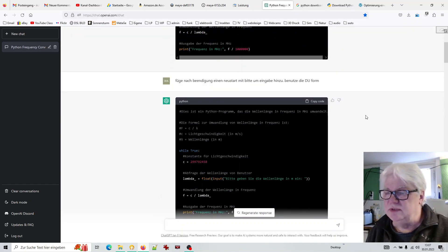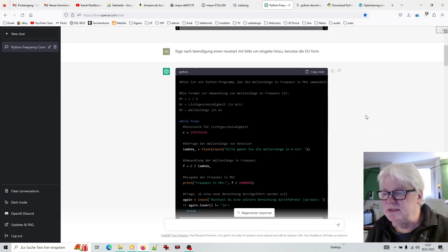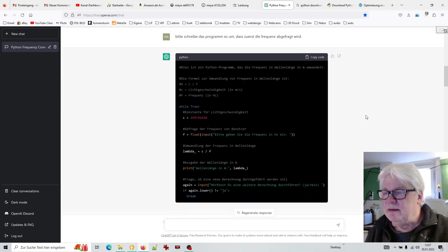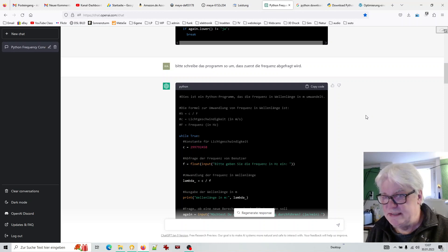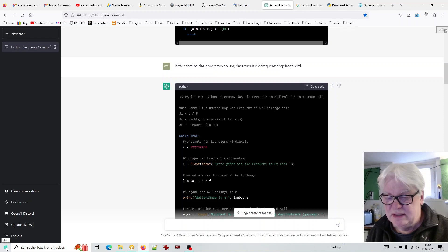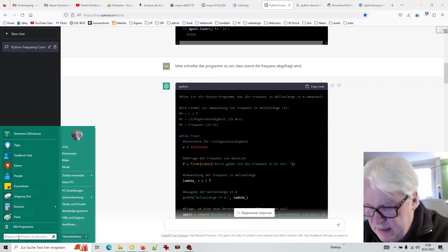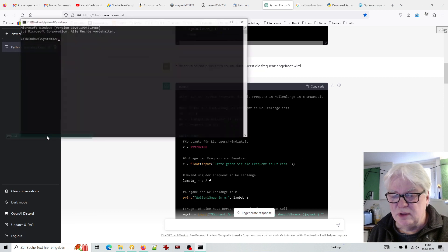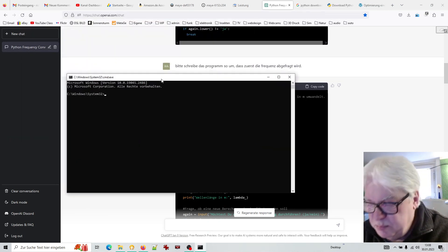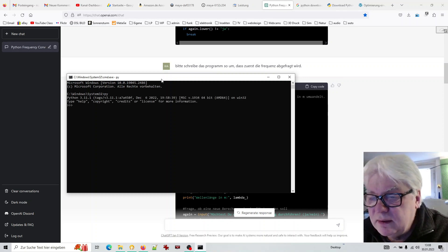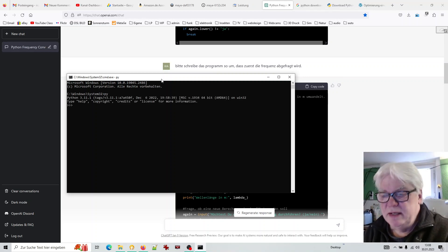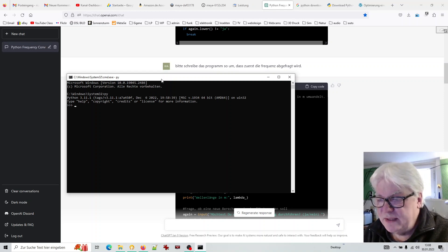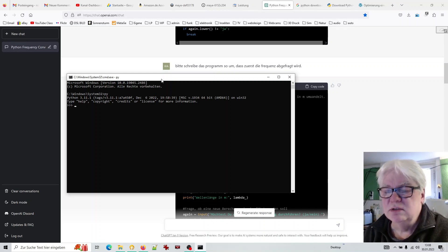Ich habe gesehen, das könnte man noch ein bisschen besser machen, und so habe ich ein paar Varianten erstellen lassen – das hat super funktioniert. Python kann jeder haben, das ist ganz einfach zu installieren. Wenn ihr cmd eingibt bei Windows, dieses Fenster aufruft und dann 'py' eingibt: Falls es installiert ist, kommt eine Meldung und die Python-Version wird angezeigt. Falls es nicht installiert ist, kommt eine Fehlermeldung.